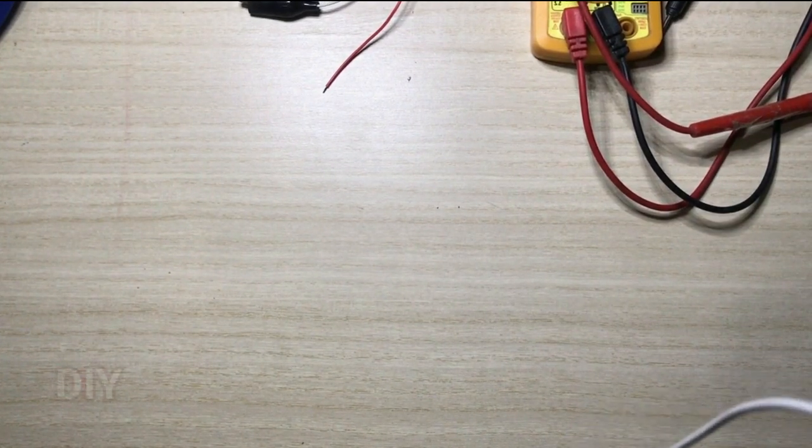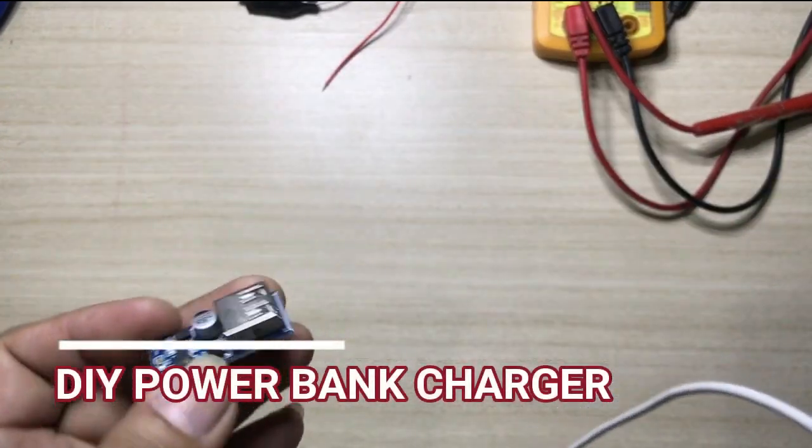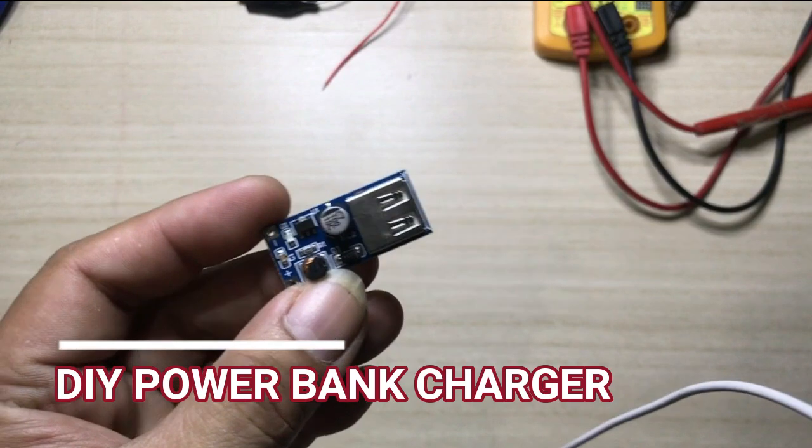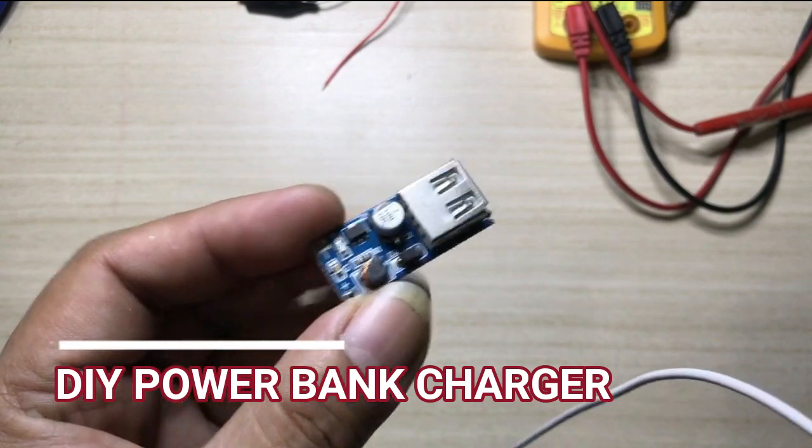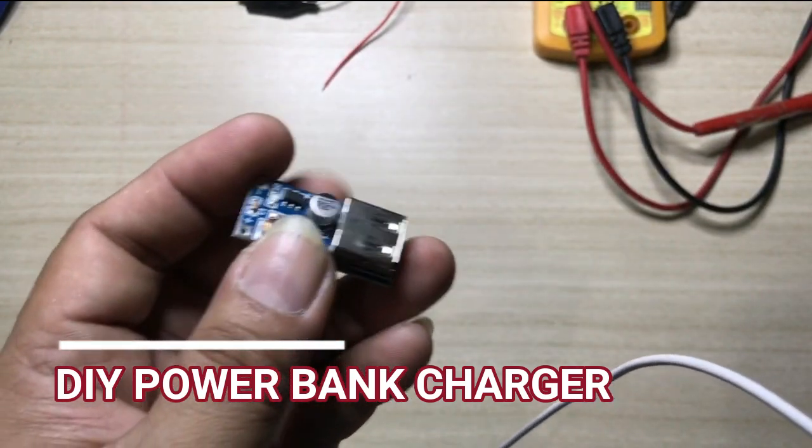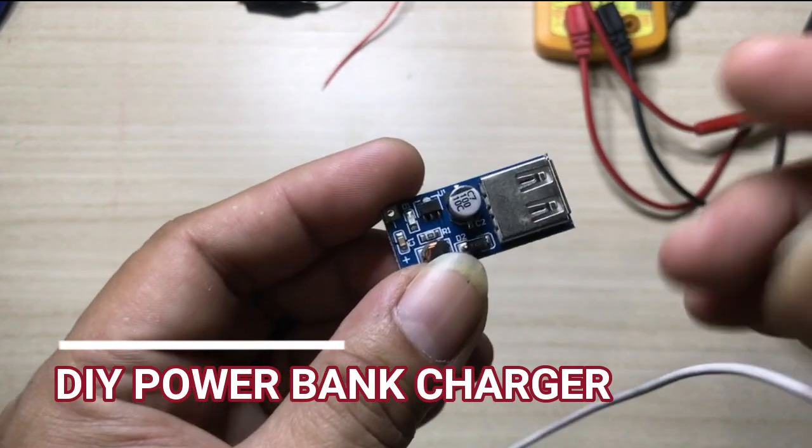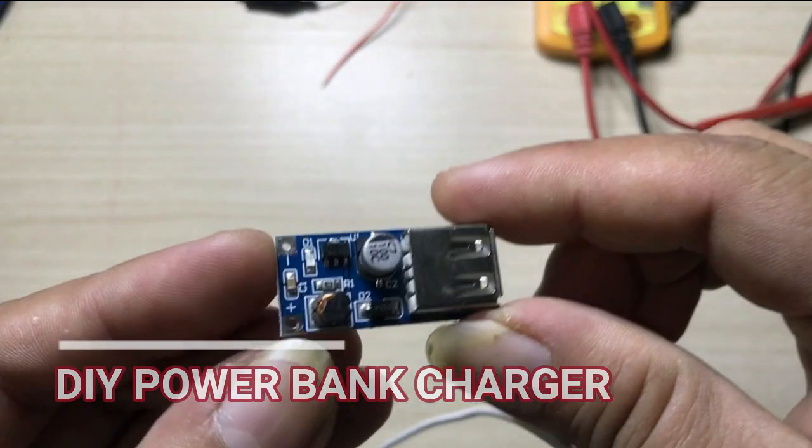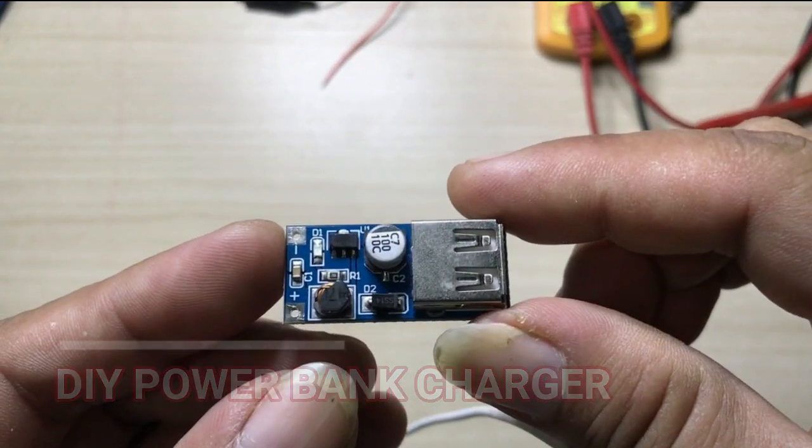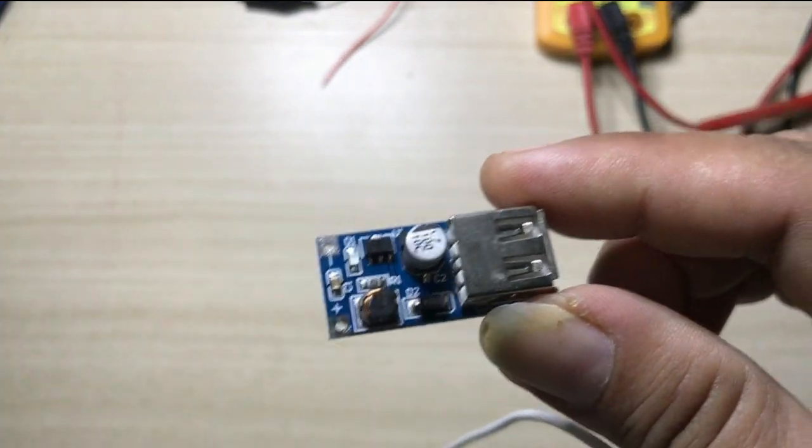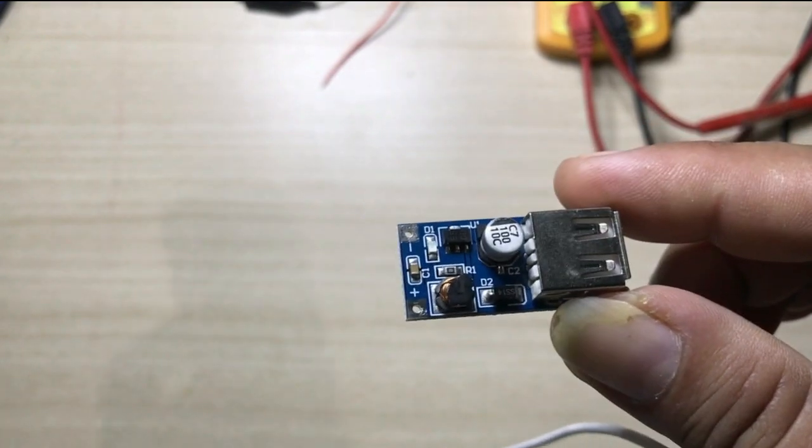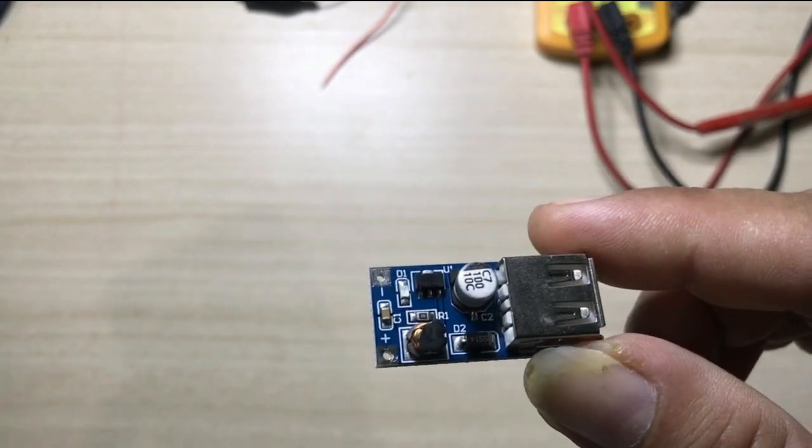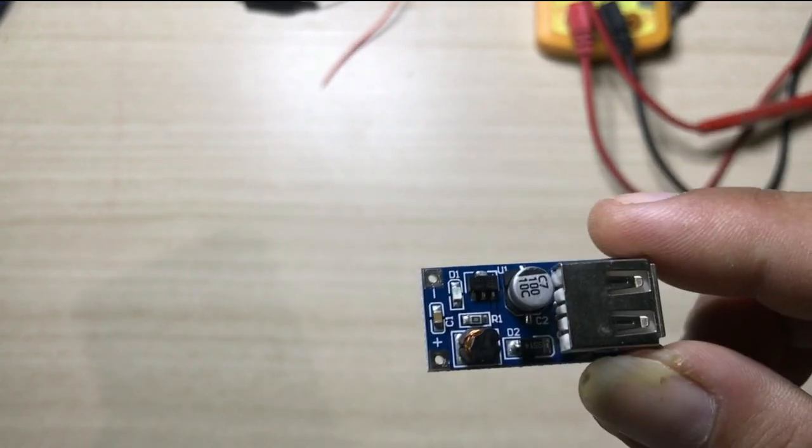Good day YouTube, RB Solar here. Today we are going to do an experiment. We're going to make a DIY power bank using this module. This is a DC boost converter. The details, look for the details.